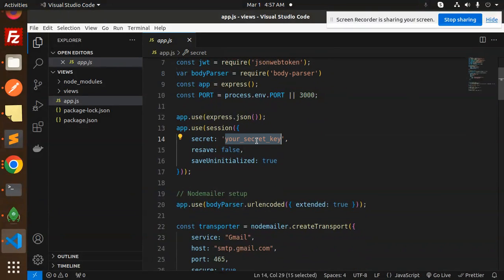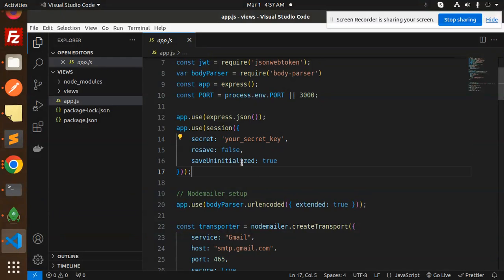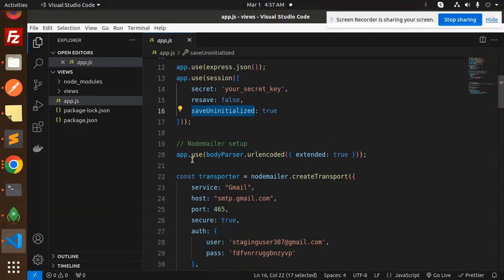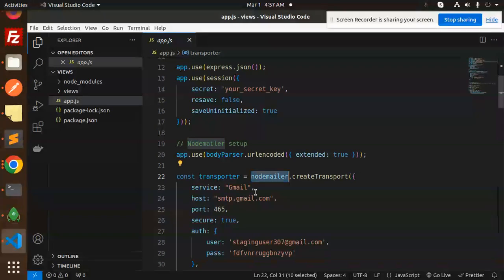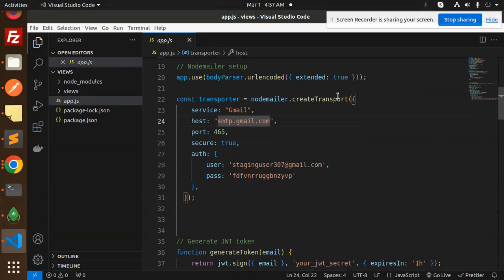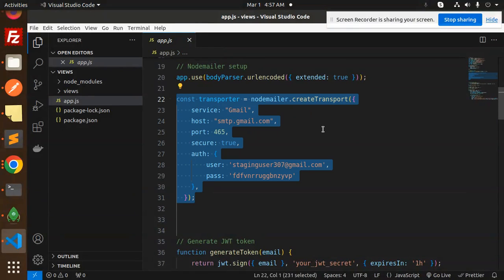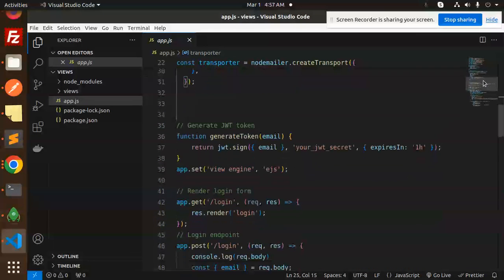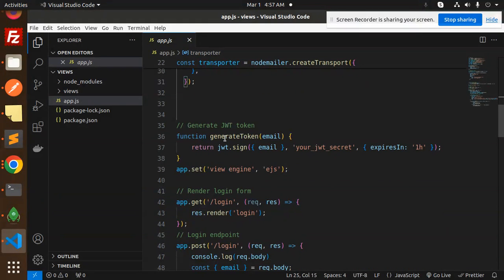Here you need to add your secret - whatever secret you want. Next we have the Nodemailer setup with SMTP configuration. Create Transport is for transporting the Nodemailer to send the email.